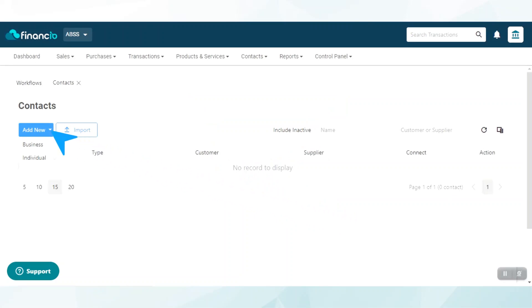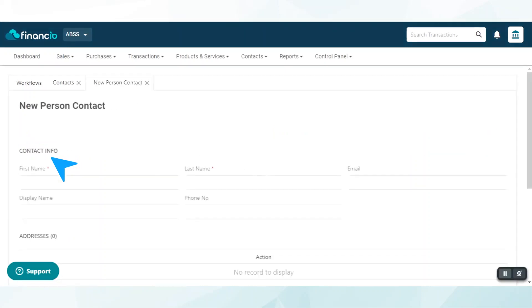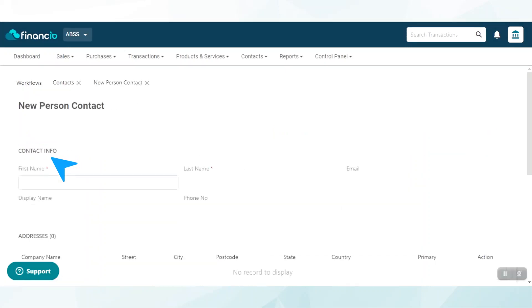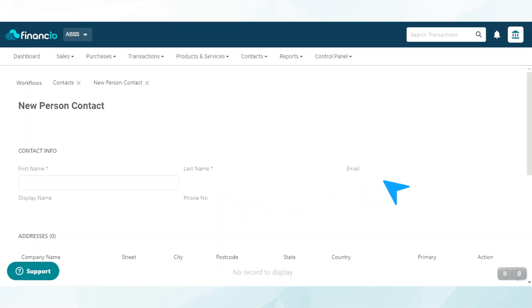Click on the Add New button and select Individual. To add a customer's contact, start by filling up the contact info: first name, last name, phone number, and email.